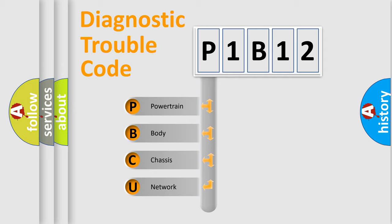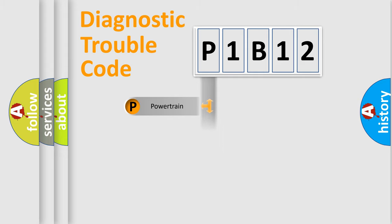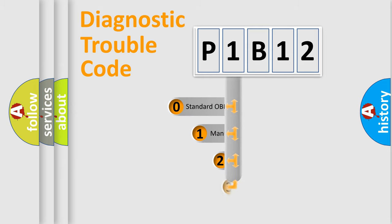We divide the electric system of automobile into four basic units: powertrain, body, chassis, and network. This distribution is defined in the first character code.